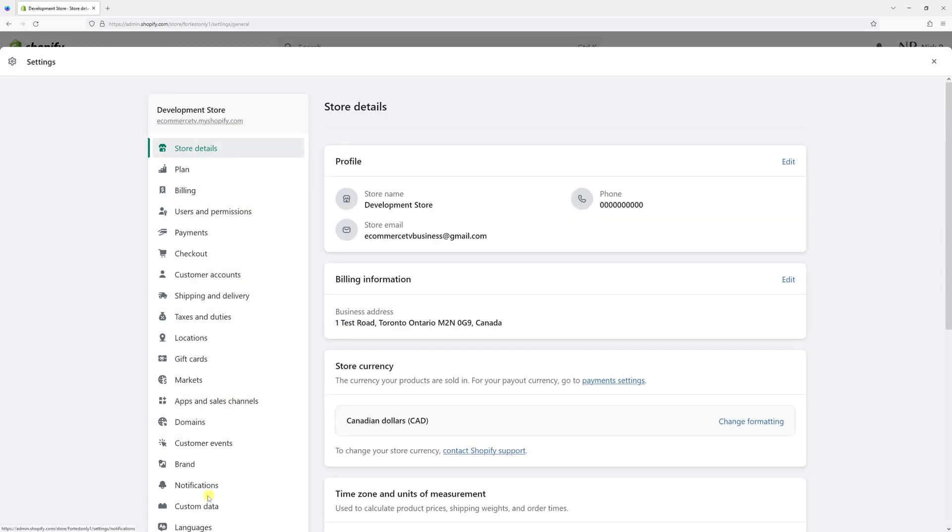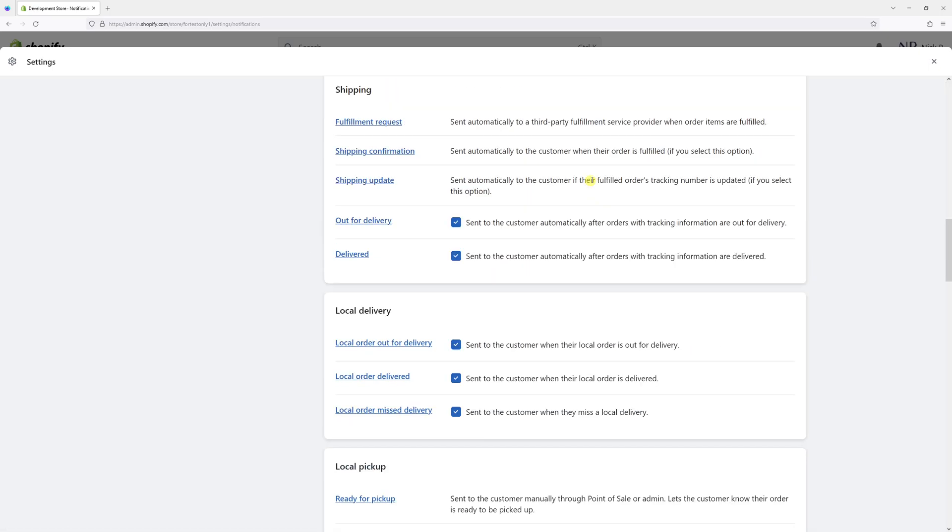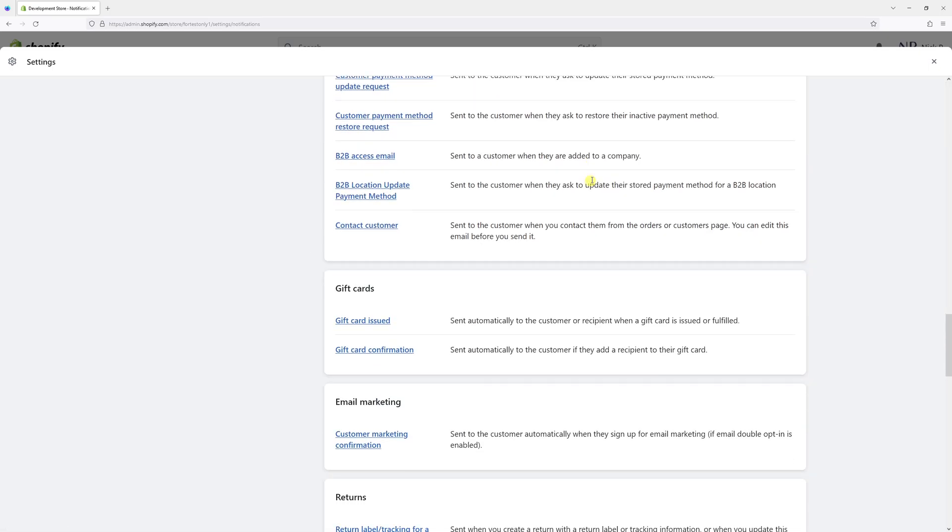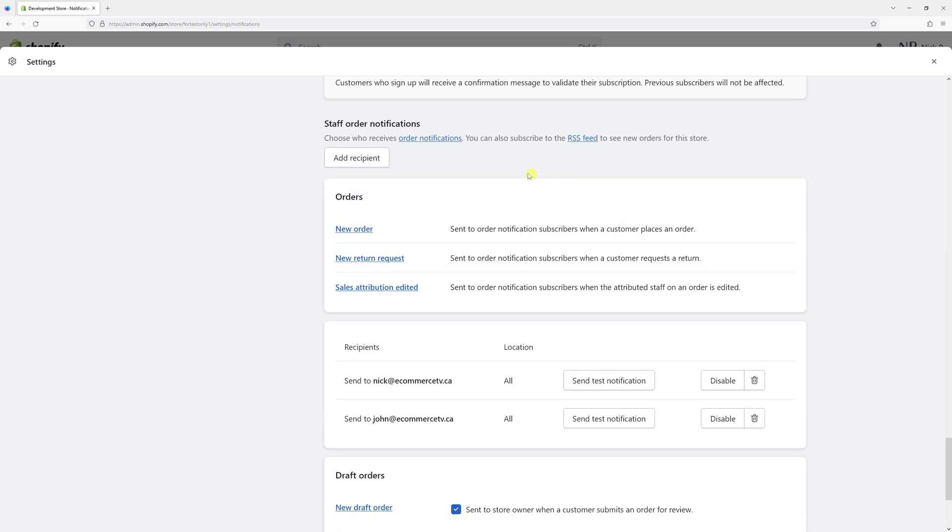Then look for Notifications and scroll all the way to the bottom. There should be a section called Staff Order Notifications.